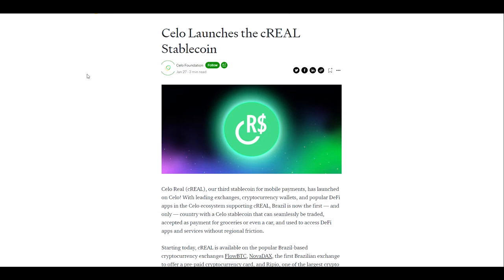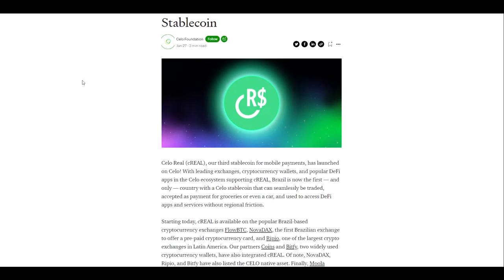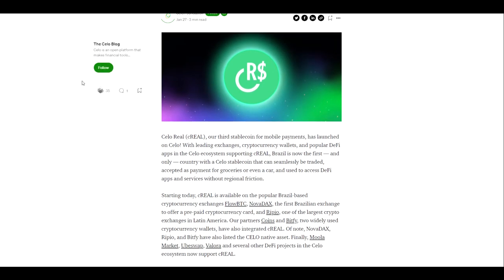This is their third offering of stablecoins and has launched on the CELO blockchain. This now makes Brazil the first and only country with a CELO stablecoin that can be seamlessly traded, accepted as payment for groceries, or even a car, and used to access DeFi apps and services without regional friction.